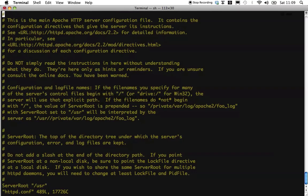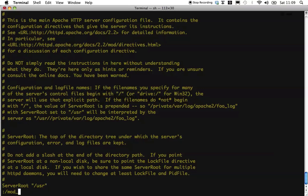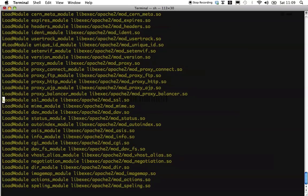We want to make sure that Apache actually loads the module that has to do with the HTTPS requests. This module is usually called something like mod underscore SSL. And so, make sure you find a line that says load module and it's loading mod underscore SSL.